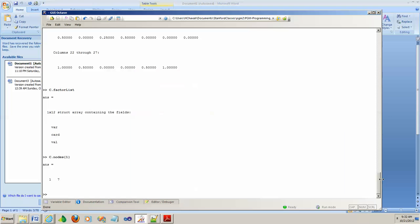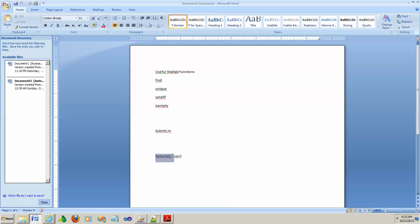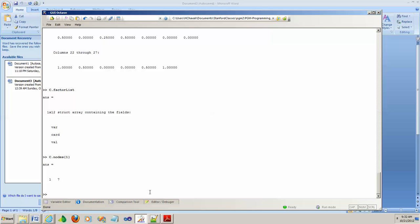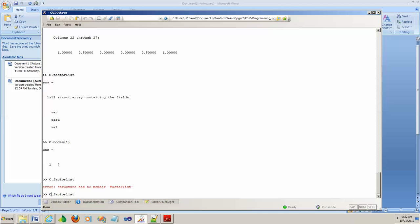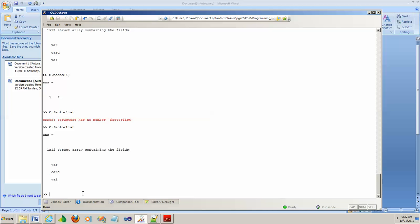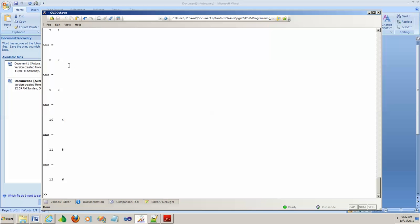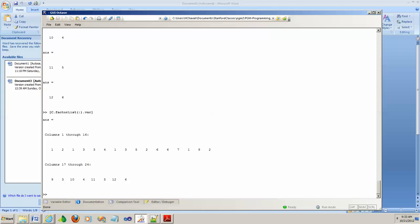One more useful thing: if you do C dot factorList and want all variables out of all factors, you can index all factors in the list. If you wrap square brackets around the result, it becomes a matrix, and then you can do operations like unique on it and so on. Good luck and thank you.